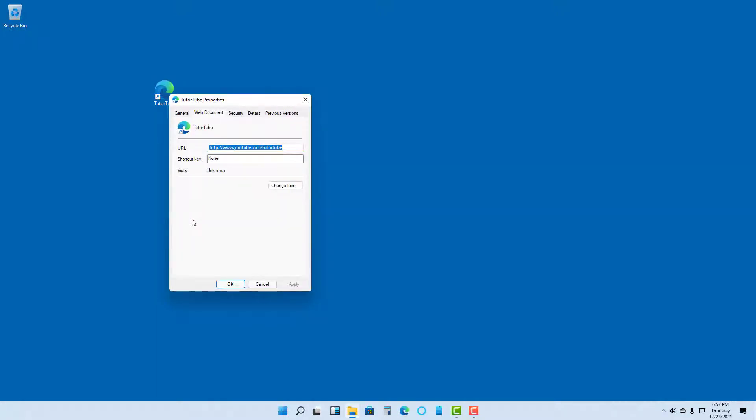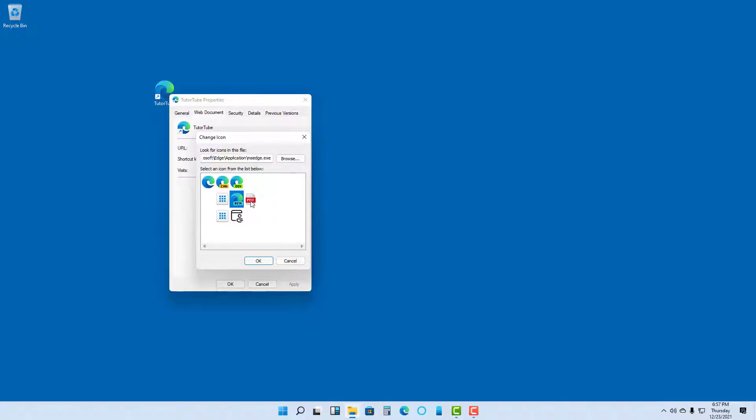go to Properties. Once you're in Properties, you can see that Change Icon is an option. Once you click on it, you can choose from various icons that are available.